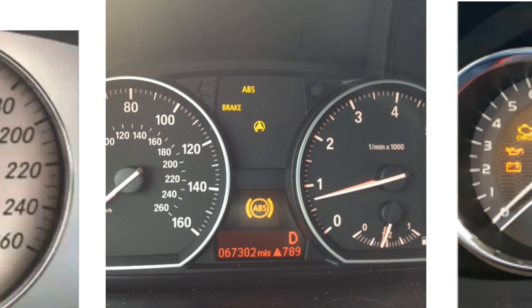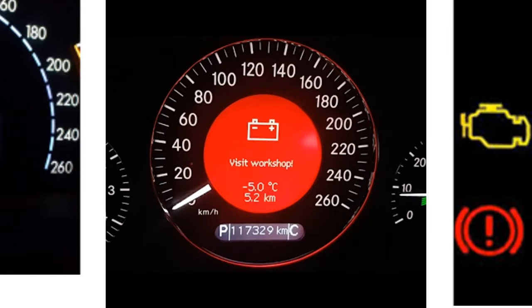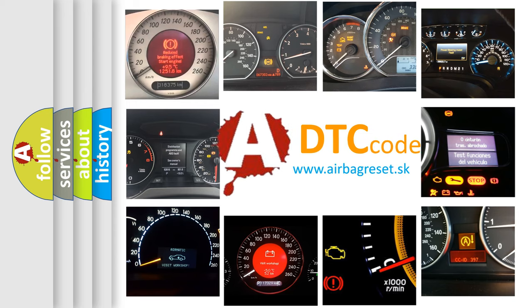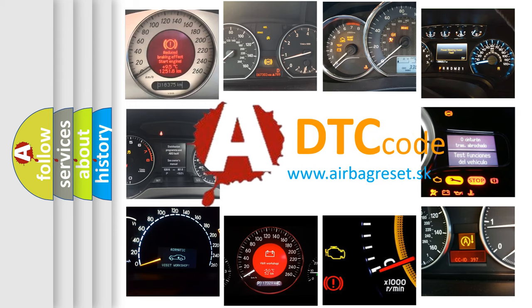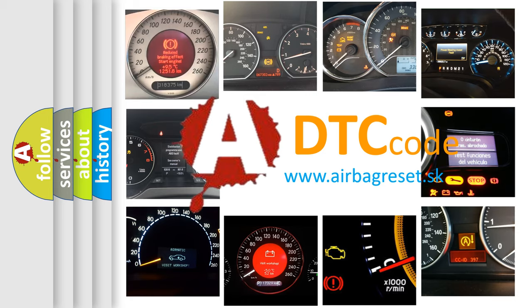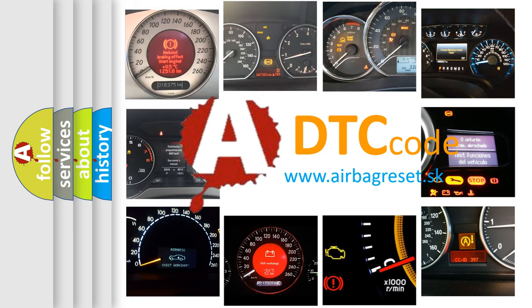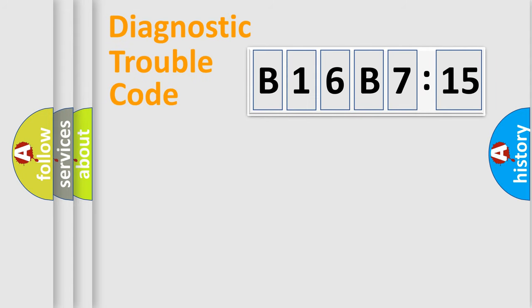How is the error code interpreted by the vehicle? What does B16B715 mean, or how to correct this fault? Today we will find answers to these questions together.